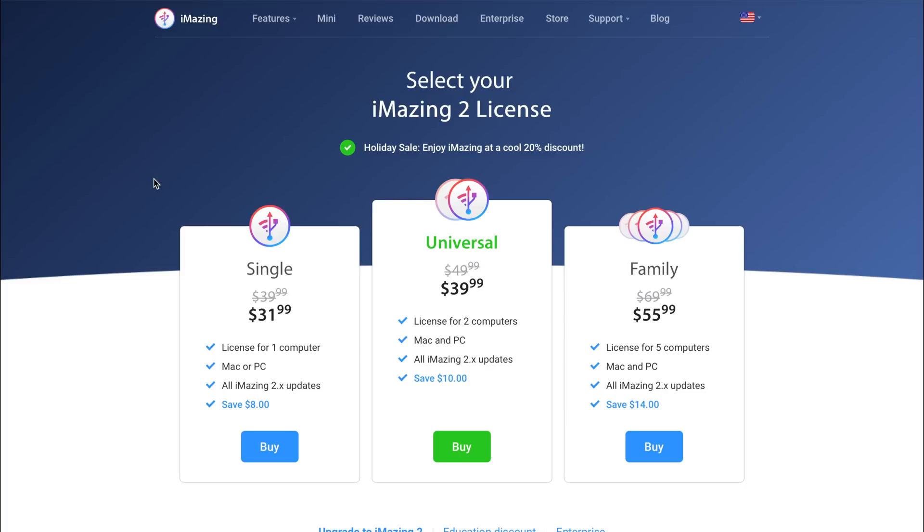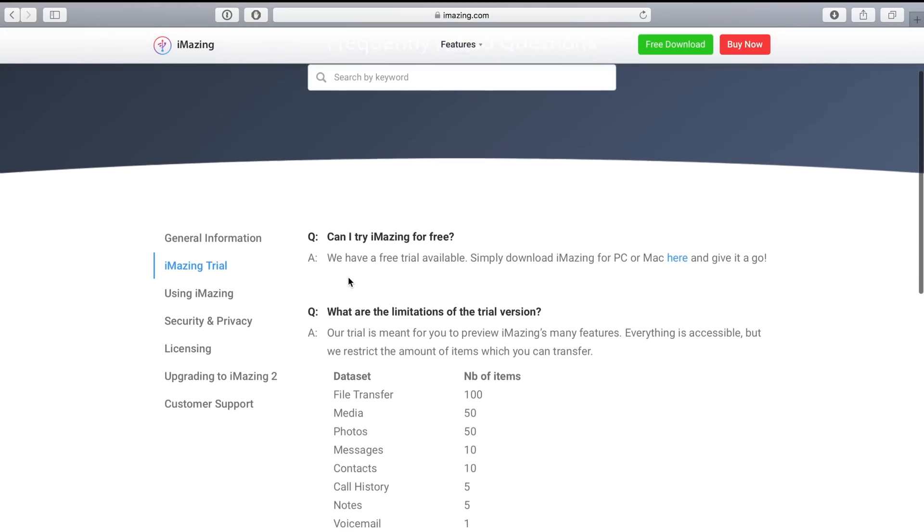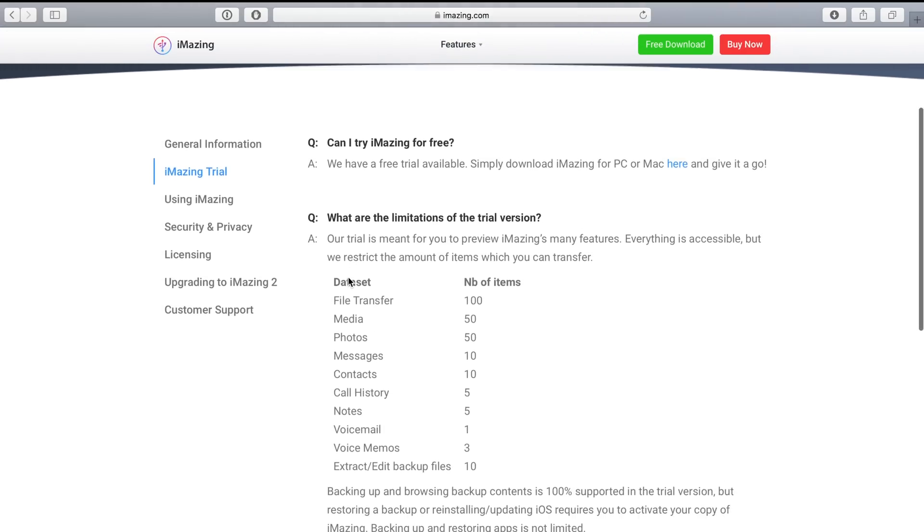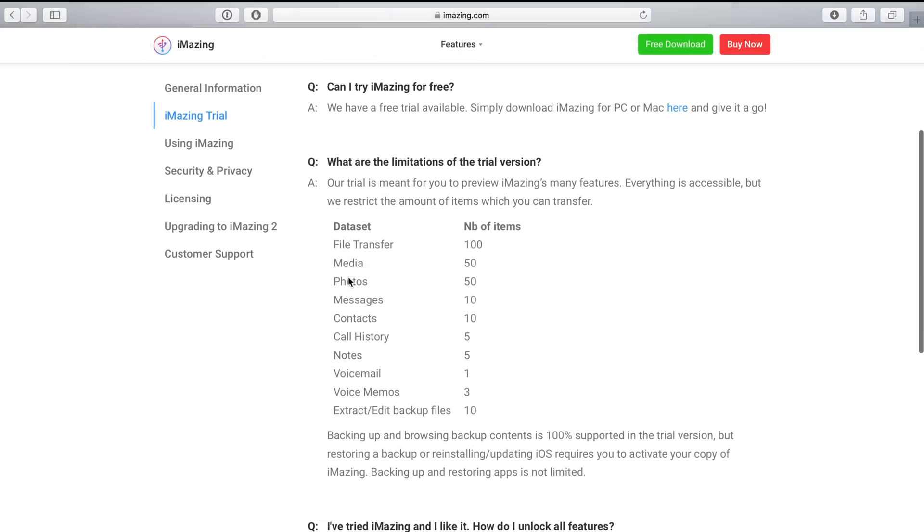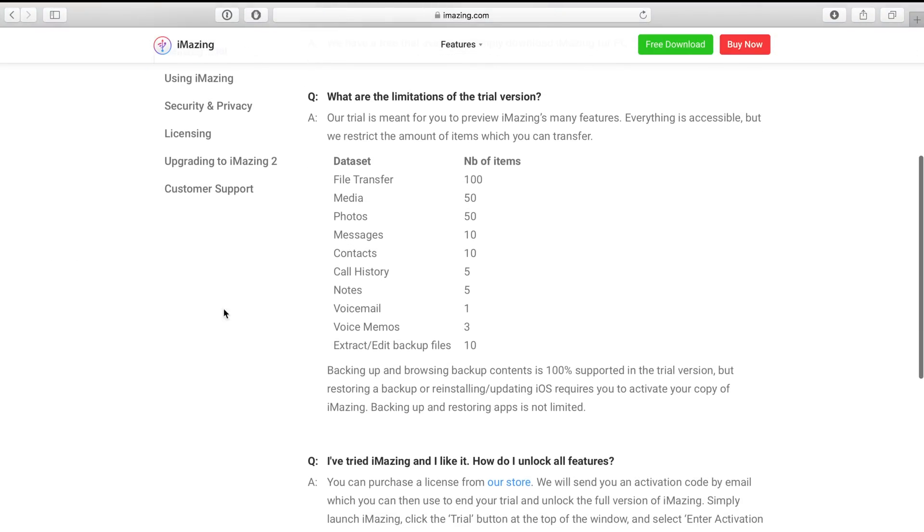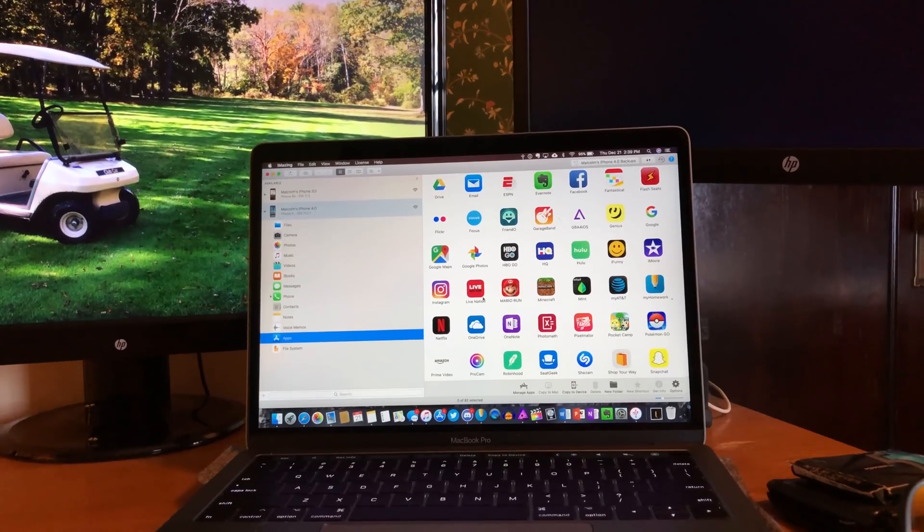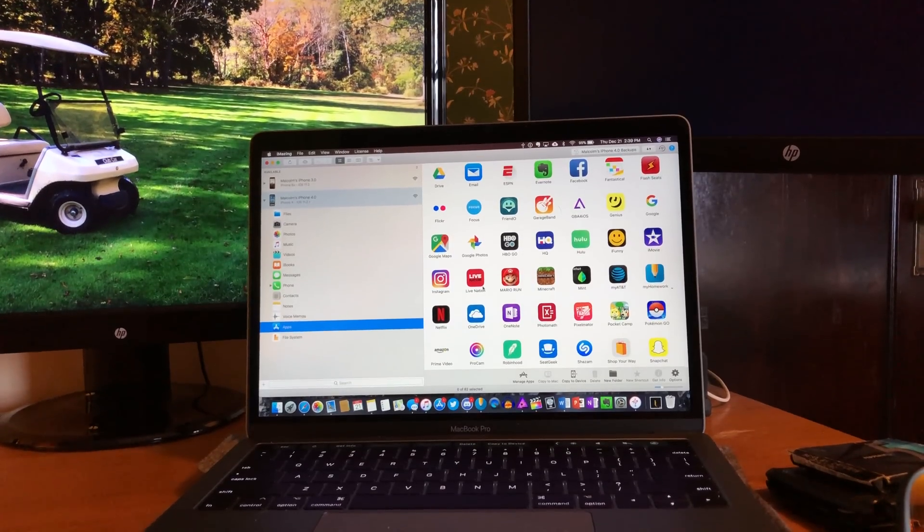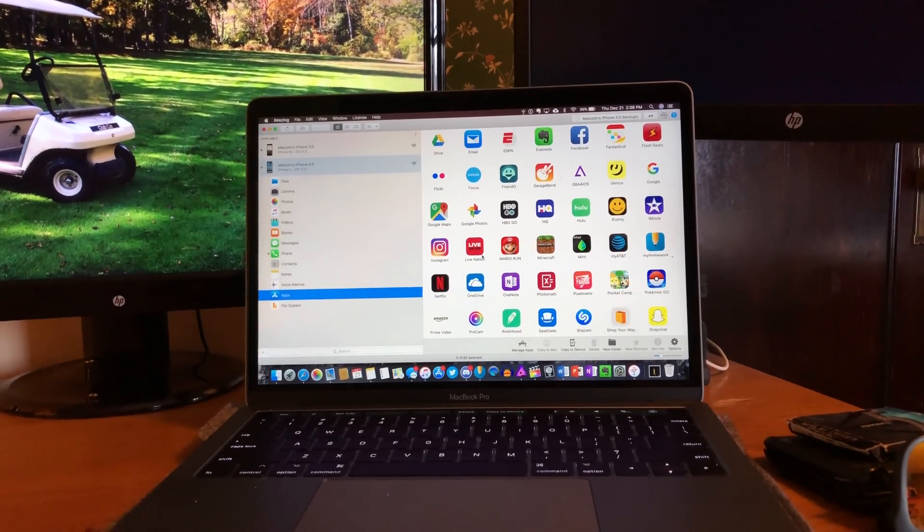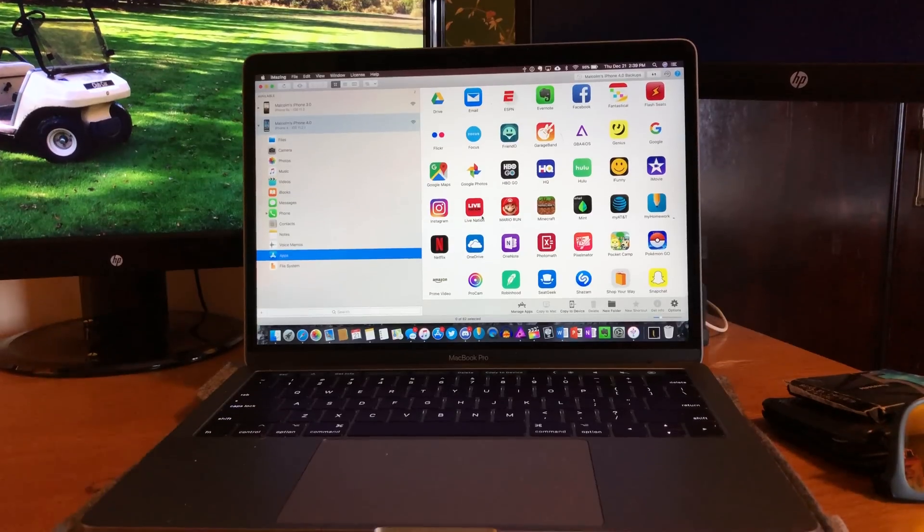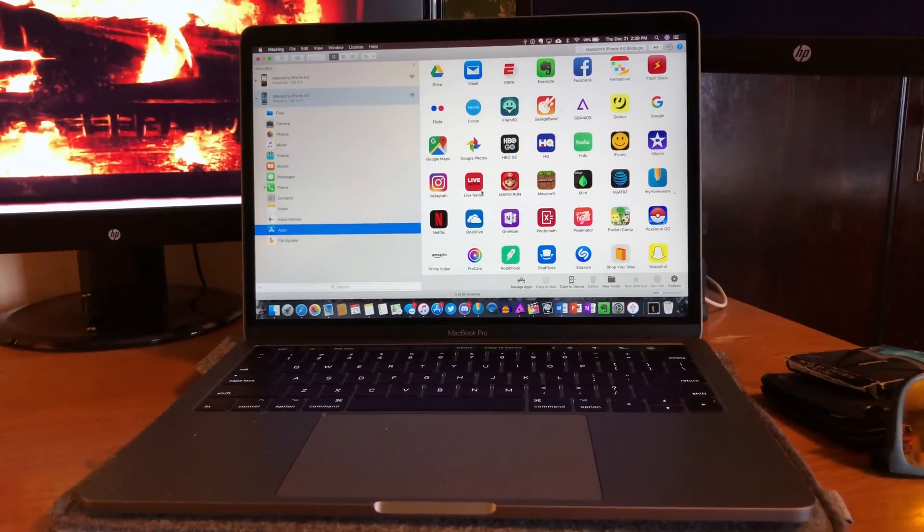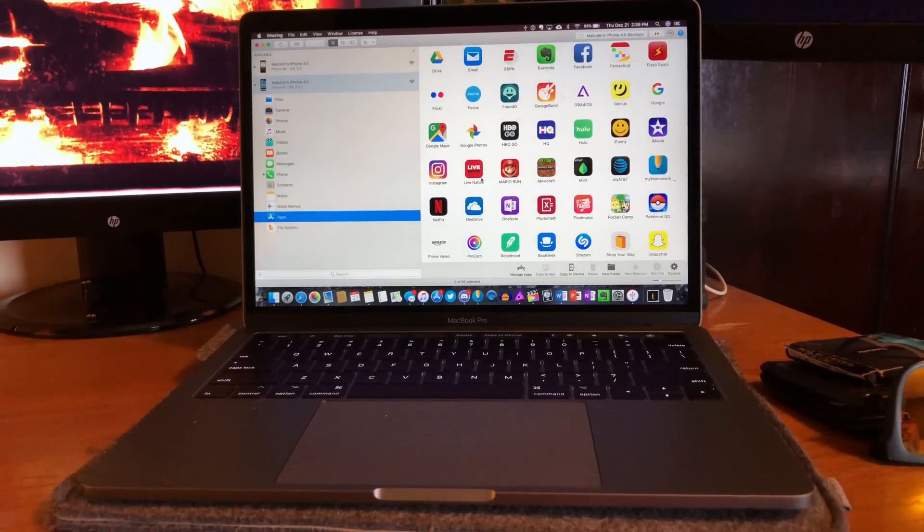I'd recommend downloading the free trial and seeing what features stand out to you. The trial goes off an amount of transfers, so you won't have any pesky countdown timer to get in your way. You'll have plenty of time to make your decision. I'll drop a link down below to download iMazing for Mac or PC, and a special thanks to the lovely people over at DigiDNA for not only sending over a copy for review but also being super patient while I get my schedule back under control.